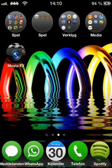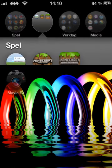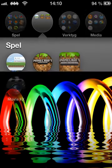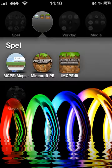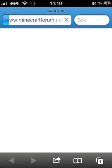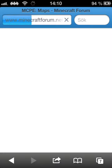Hello YouTube. Today I'm going to be showing you how to download maps to Minecraft Pocket Edition. I will have a link in the description below.